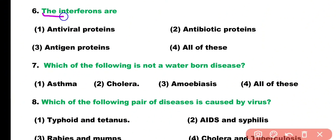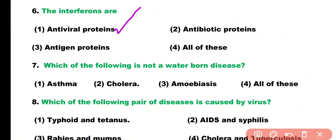Question number six: interferons are which type of protein? Options: antiviral protein, antibiotic protein, antigen protein, all of these. Correct answer is option A — interferons are antiviral proteins.